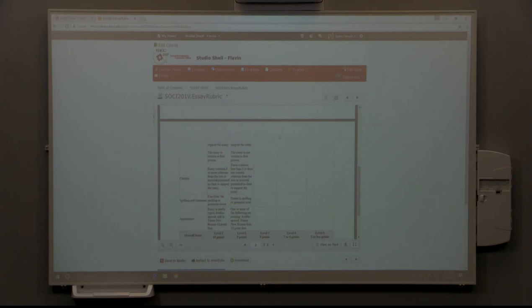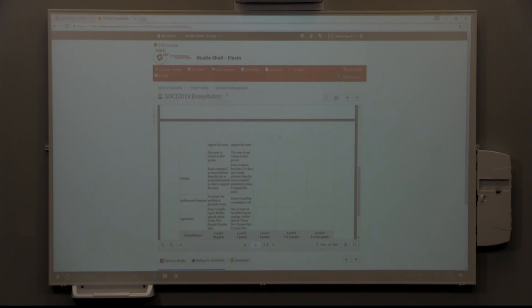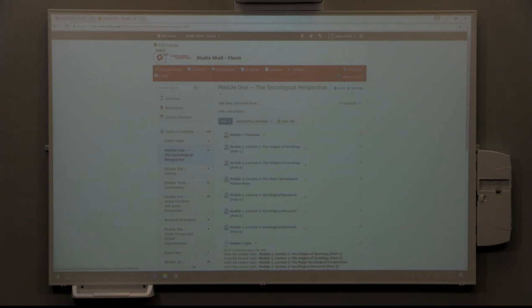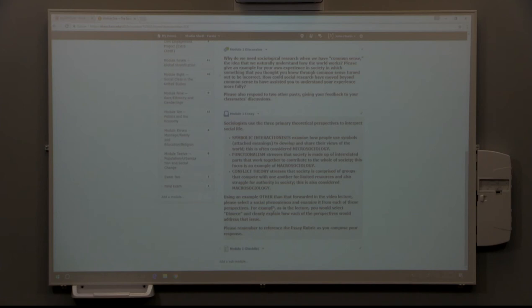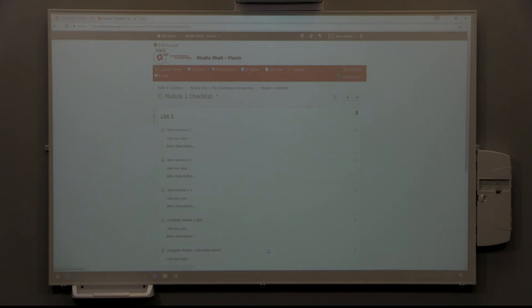If we're starting again here in Module 1, you will read the assignment, formulate your response, and then submit it via the drop box where it will be graded according to the rubric. At the end of every module is a checklist. If you're wondering whether or not you've gotten everything done, you can go through here and use these checks. As you go through the materials for each section, then you would be able to check them all.